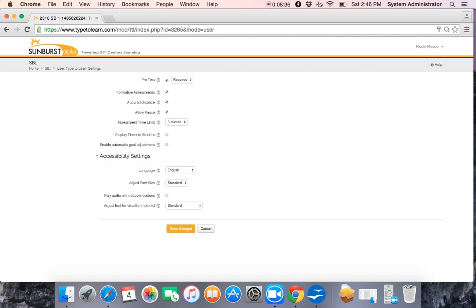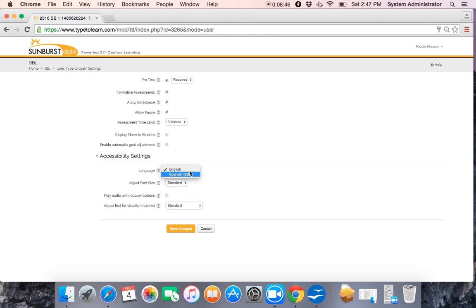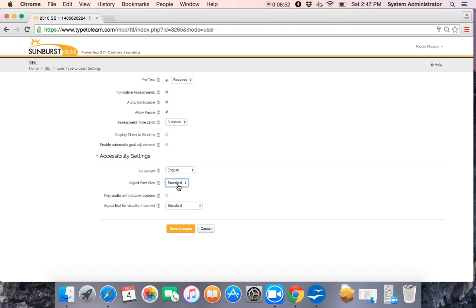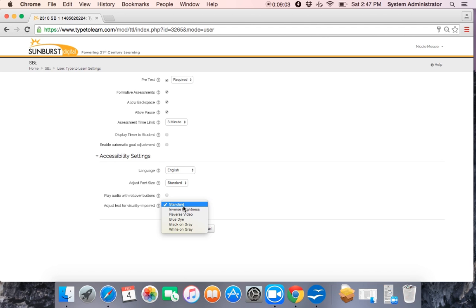And then the last section for settings is accessibility settings. We can adjust the language, so if Sally is an ESL student, we can change this to Spanish. We can adjust font sizes for Sally. We can enable audio rollover. So if she moves the mouse over a set button, it's going to say cancel, or it's going to say begin. And we can change the color schemes for Sally.